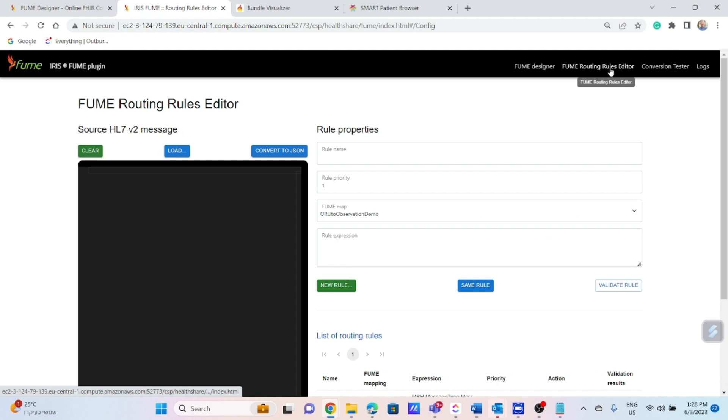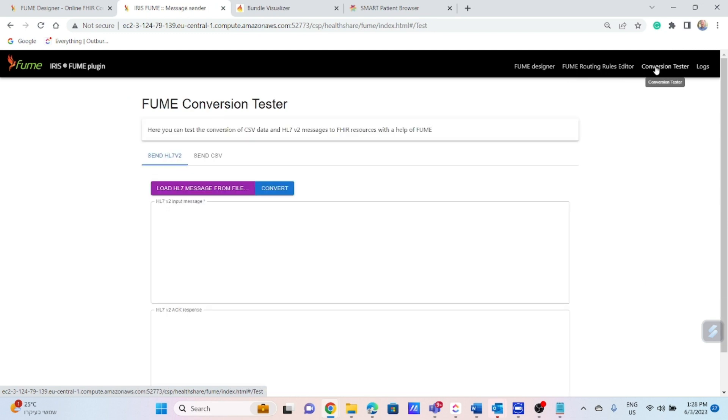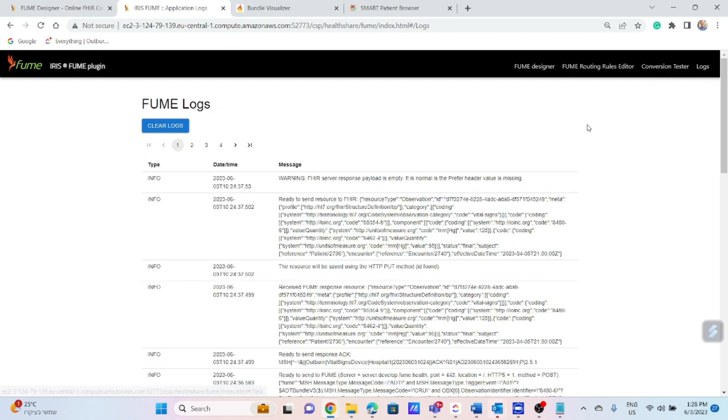Routing Rules Editor, a component aimed to configure the routing rules between messages and transformation maps. Conversion Tester, enables you to test your transformation for input data and of course logs.